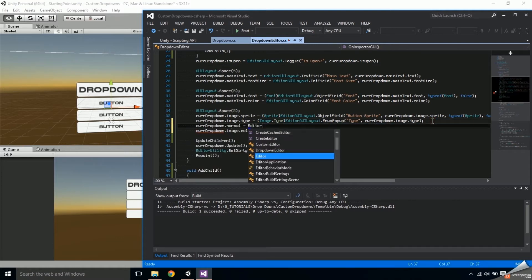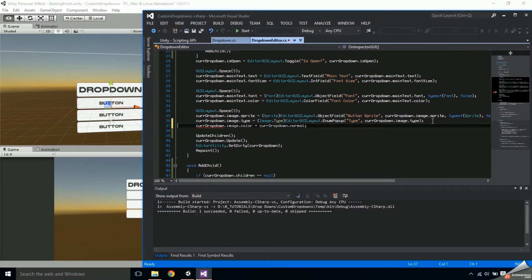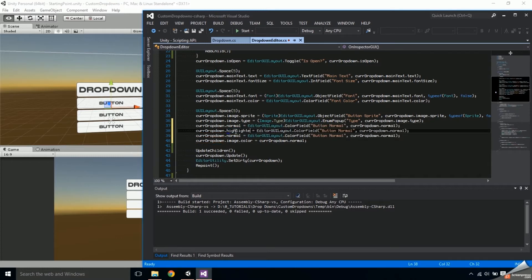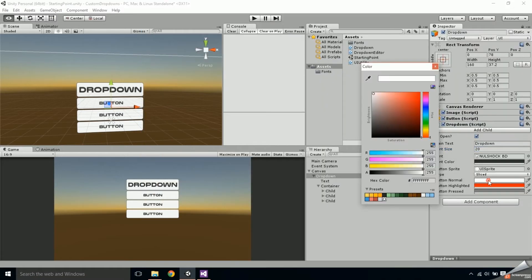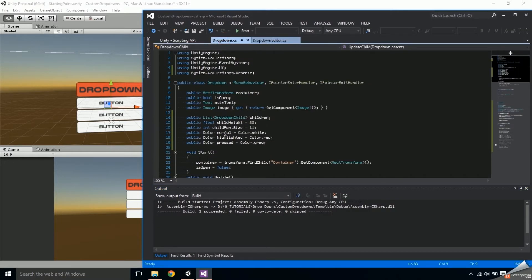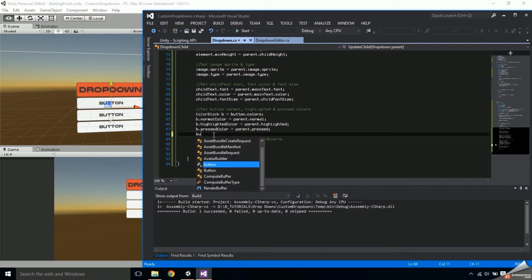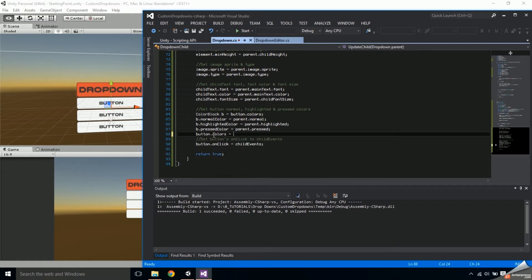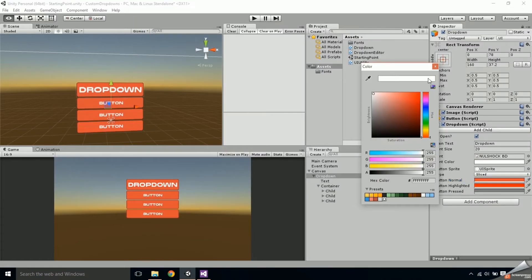Since I want the main button's color to match the children's normal color, I'm going to set the current drop-down image's color to currentDropDown.normal. Then set up a color field for the normal color variable, hit Ctrl+X to cut it, and Ctrl+V to paste it three times — change the second to highlighted and the third to pressed. If you test this in Unity, the main button's color will change appropriately but the children's won't. To fix this, go into the UpdateChild function and after setting the color block's colors, apply those changes by setting button.colors back to the color block. Now all the fields in the inspector should be working properly.